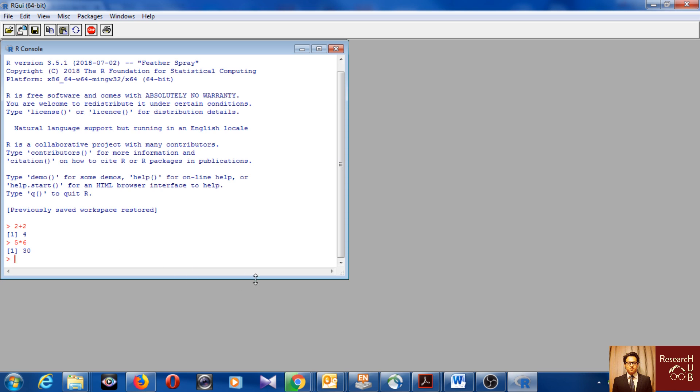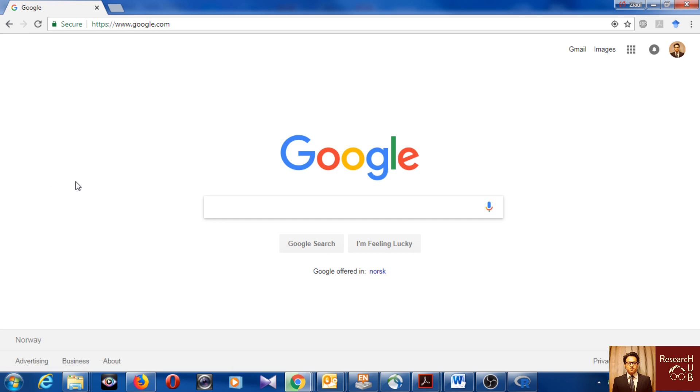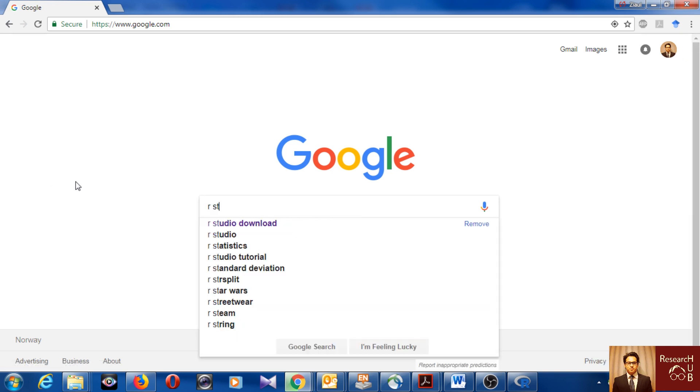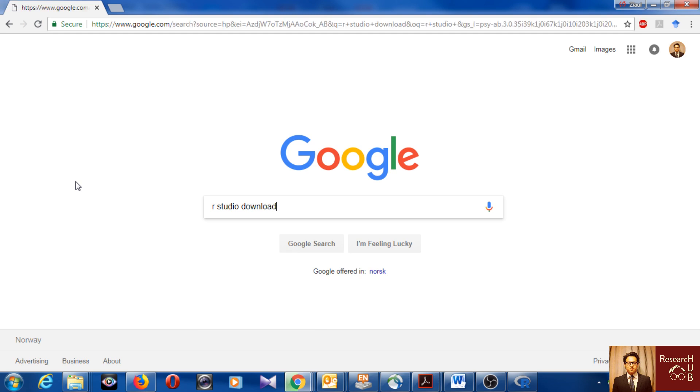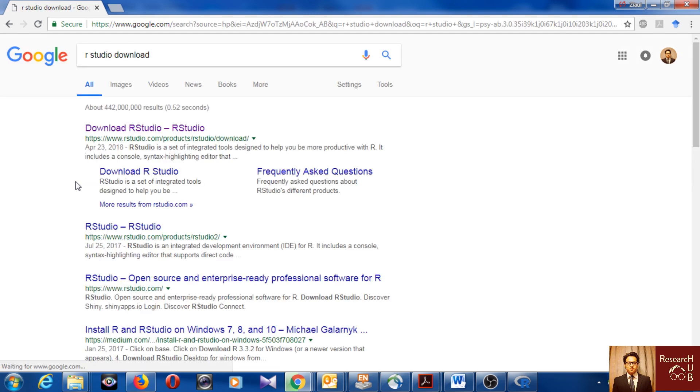Then now we will go for RStudio. Again I'm in Google, so I will just quickly Google for RStudio download, and I will go for the first one.